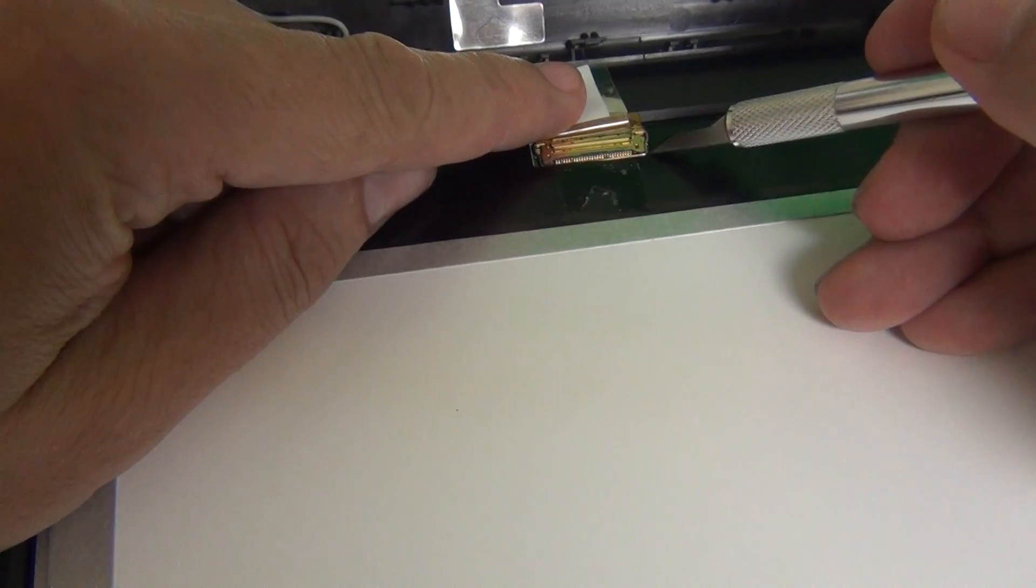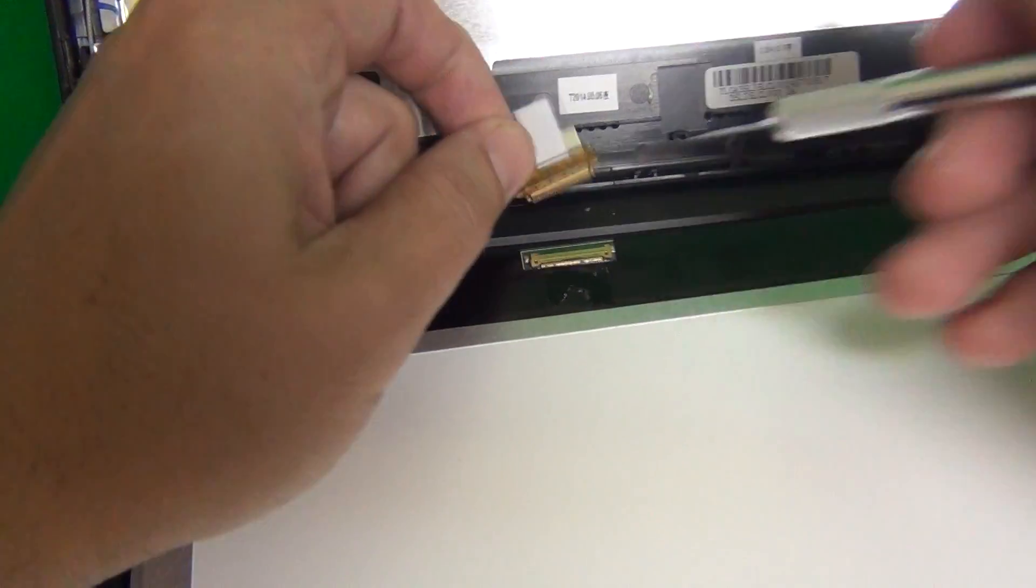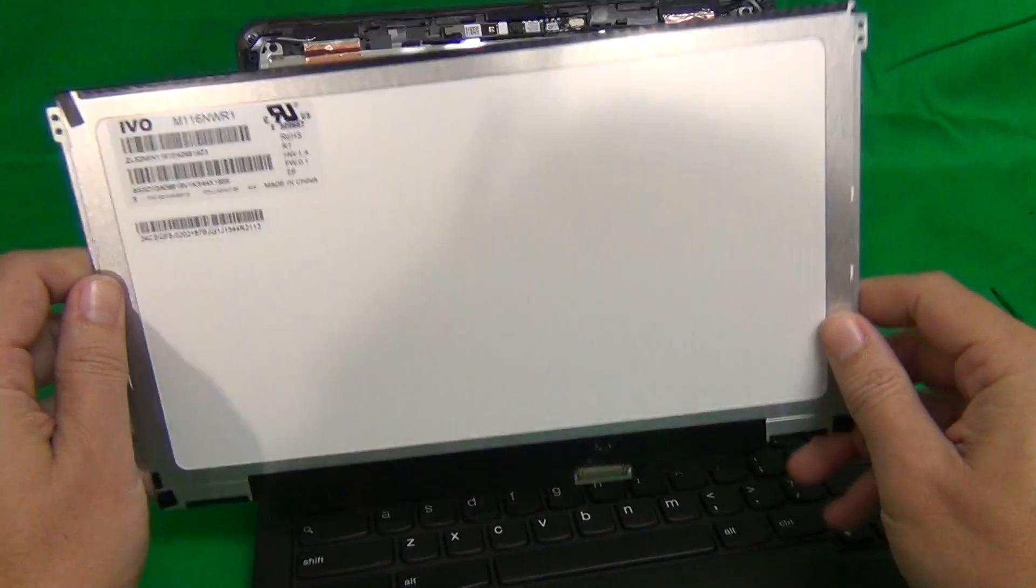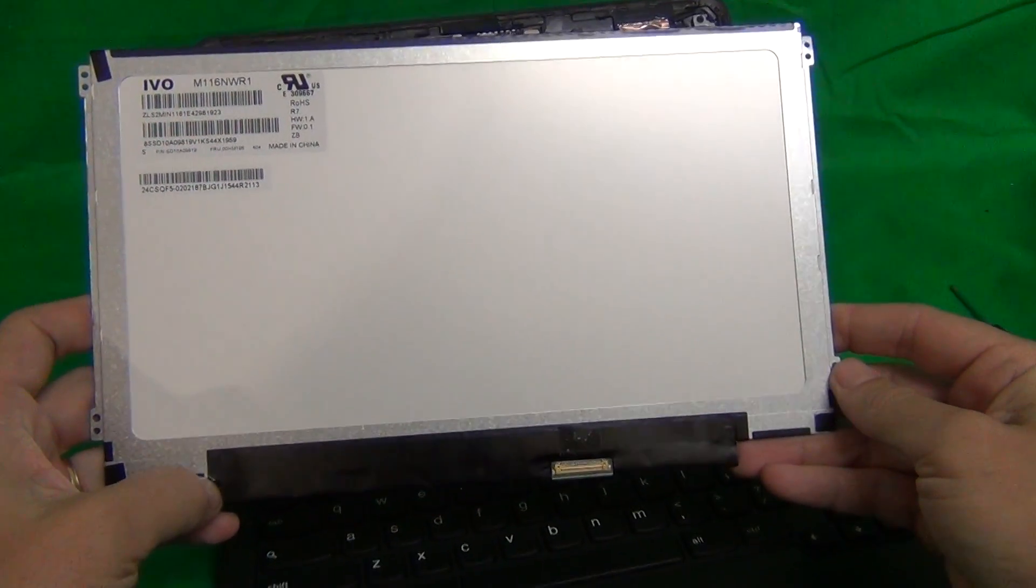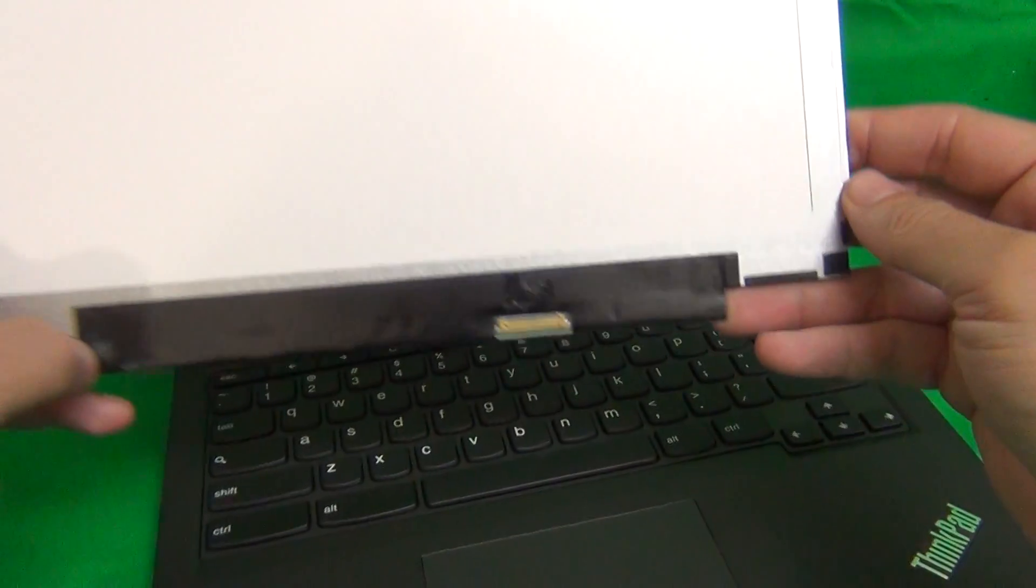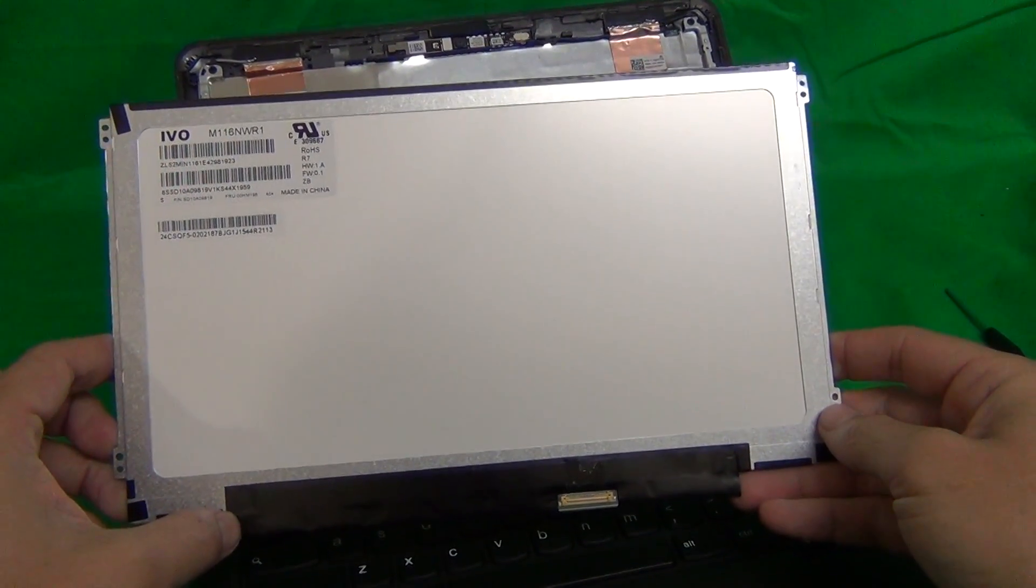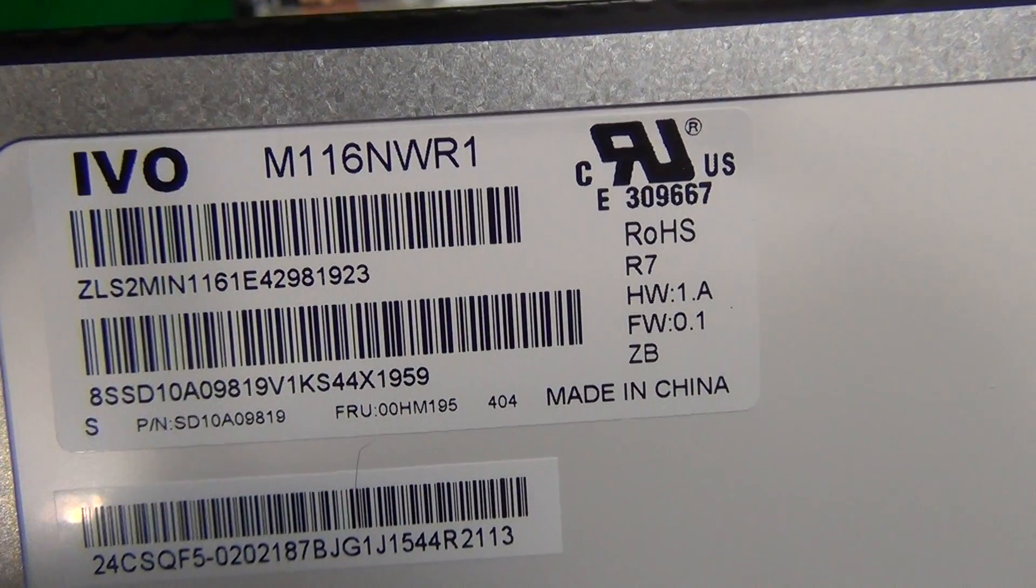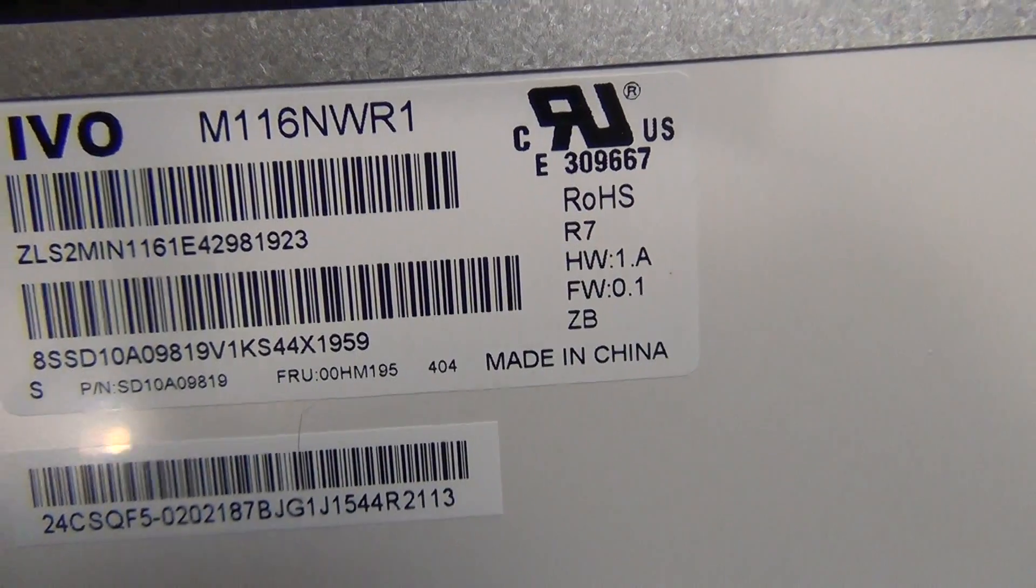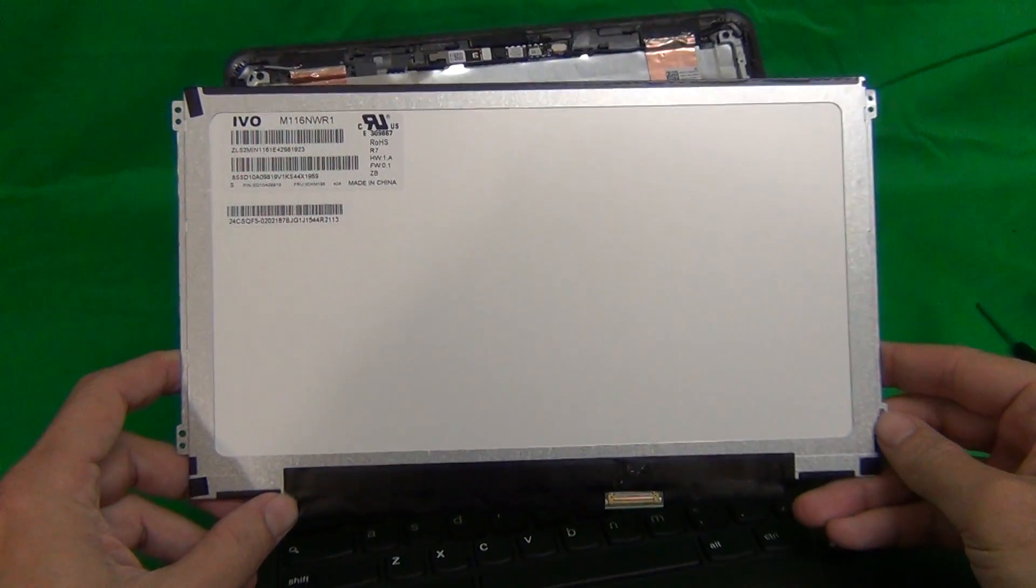So, we remove the metal bar, and we remove the connector again, and we take a look at this screen. This is an 11.6 inch EDP screen with a 30 pin connector. The best way to make sure you're getting the right screen is either to do an exact part number match, M116NWR1, or make sure you have the right laptop model.